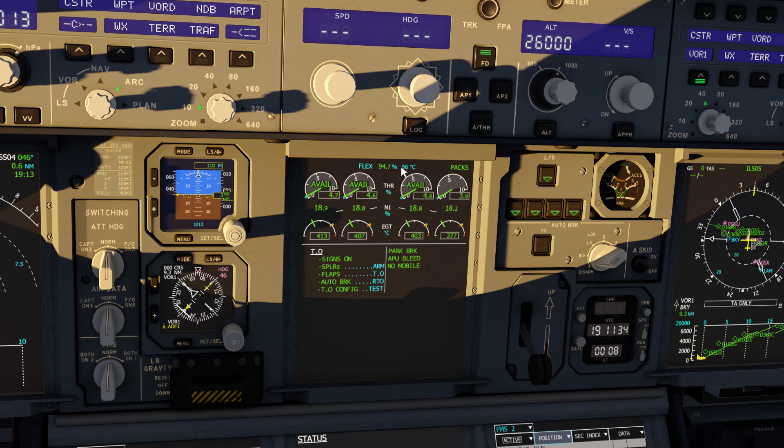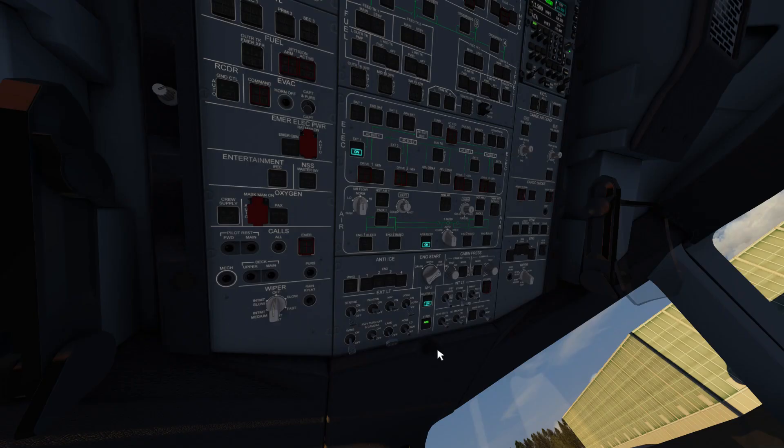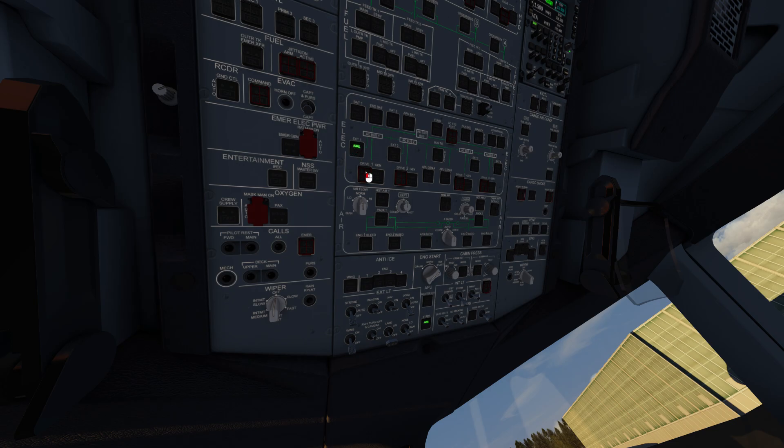But first, we'll switch off the APU bleed, switch off the APU, and switch off external power.